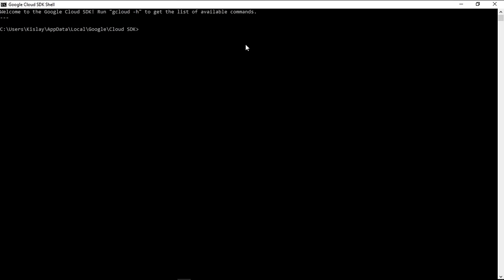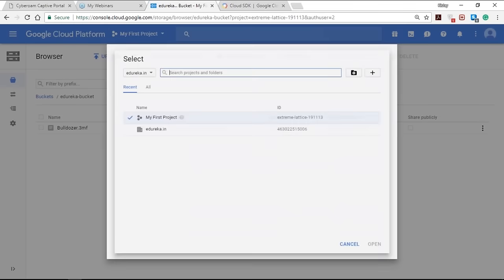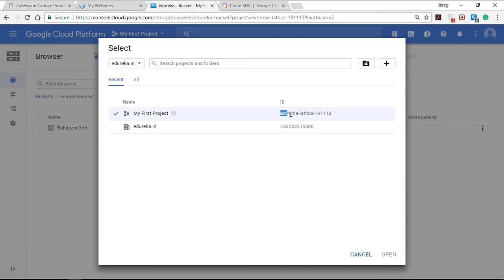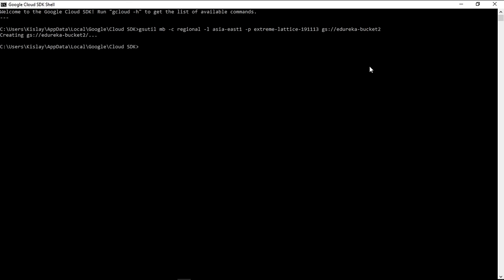To create a bucket using the command line, type the command: gsutil mb -c regional -l [location] -p [project-ID] gs://[bucket-name]. Here, 'mb' stands for make bucket, '-c' stands for the storage class (regional), '-l' stands for location, and '-p' stands for the project ID. You can find your project ID from your project page. To list the buckets, type: gsutil ls.